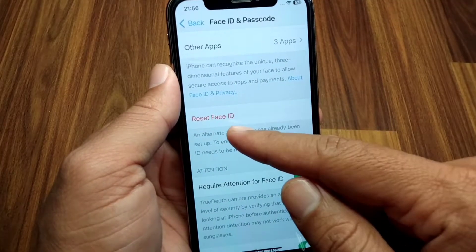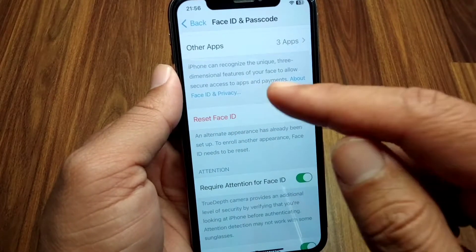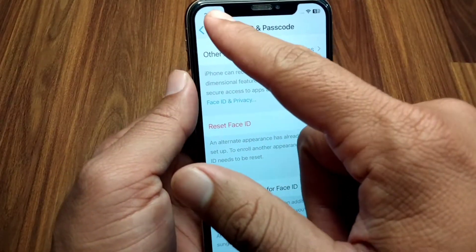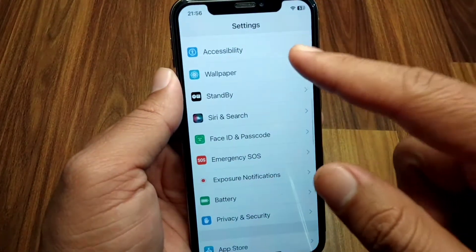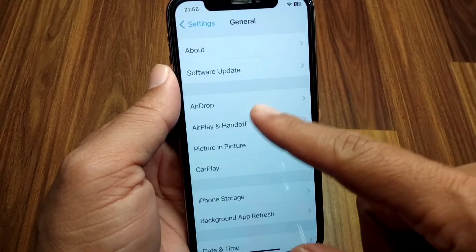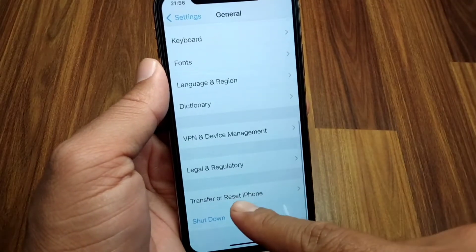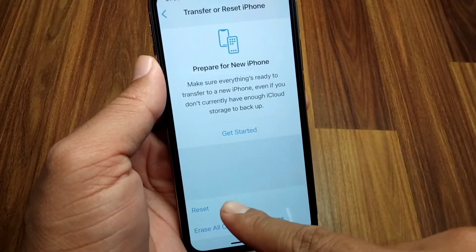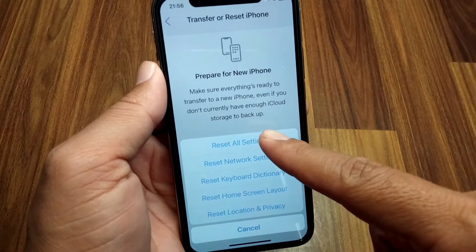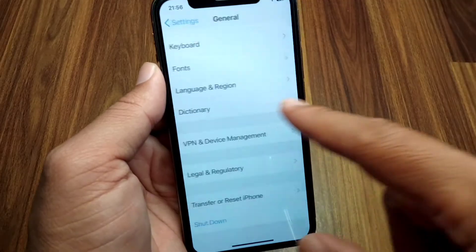If the reset Face ID option is available, use that. If it is not available, then you need to reset all settings on your device. Open the General section, scroll down, tap on Transfer or Reset iPhone, tap on Reset, and select Reset All Settings. Check if the problem has been fixed.